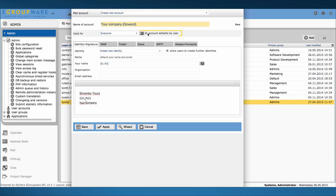Another tip. Don't set the upper check mark for account editable by user. I only activate the other one to allow users to create further identities.